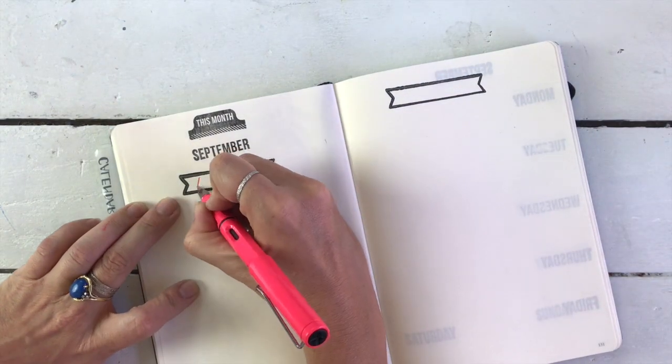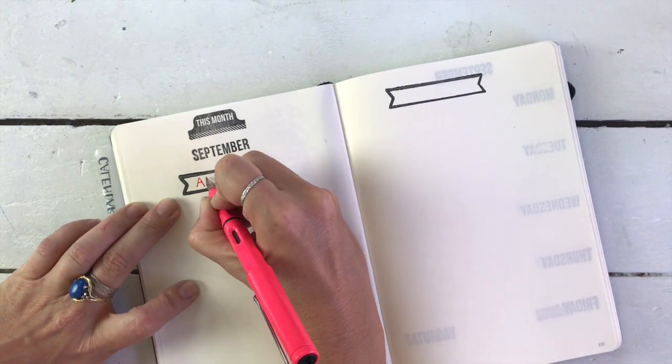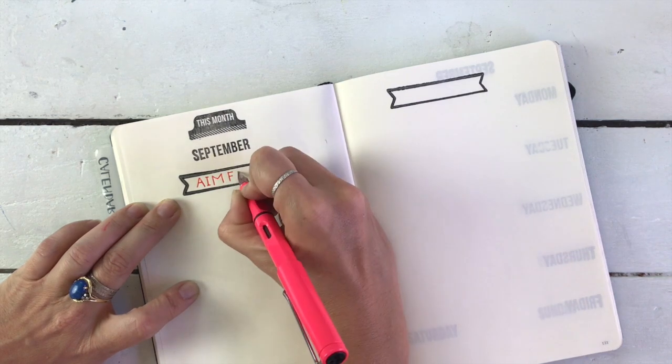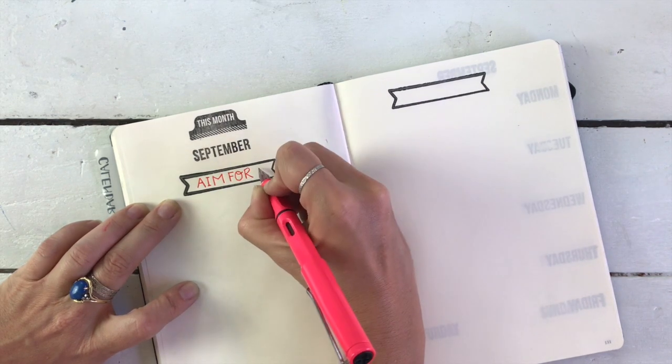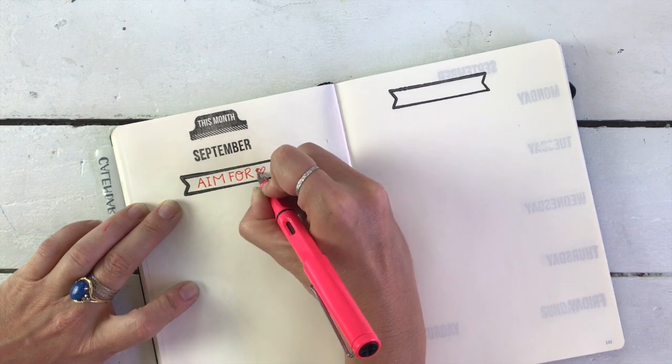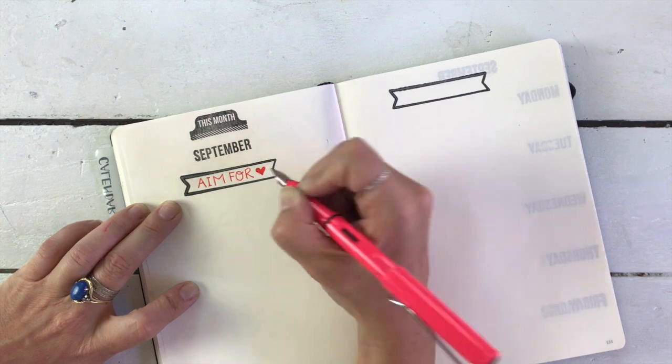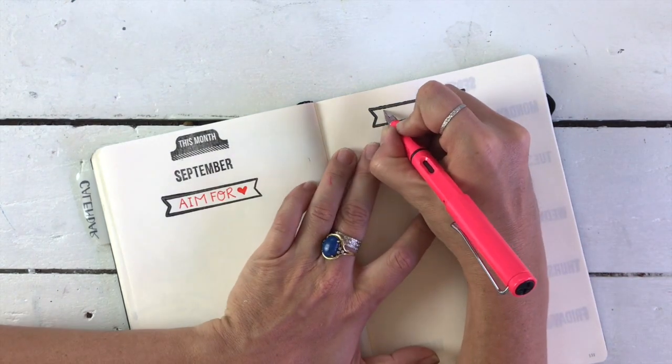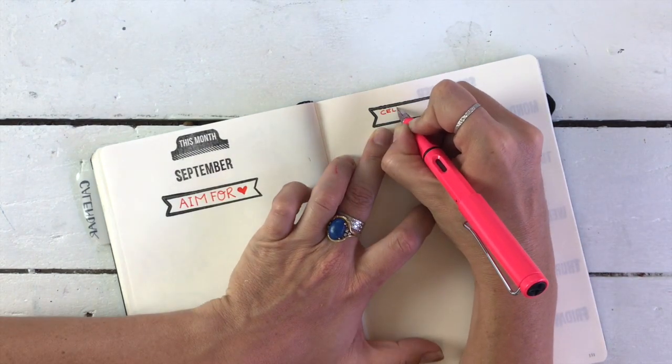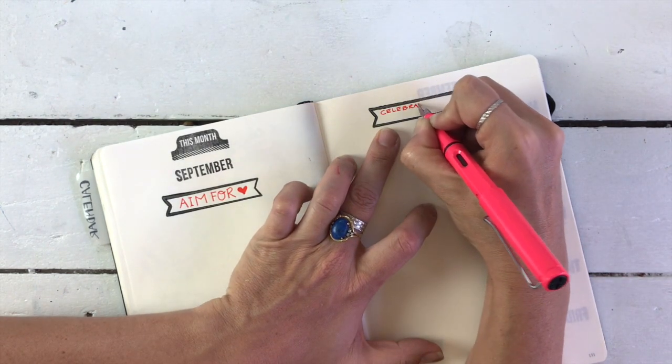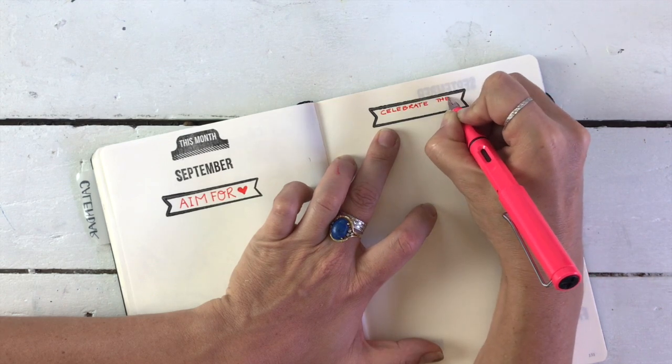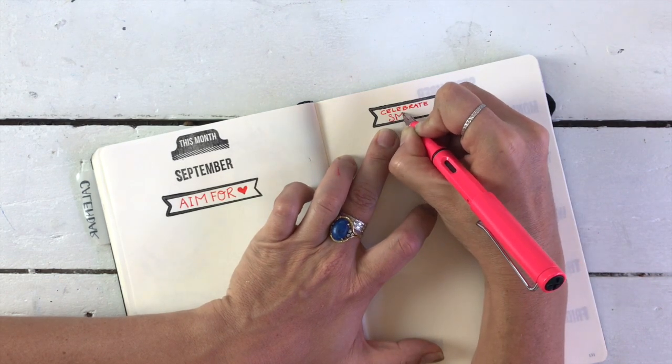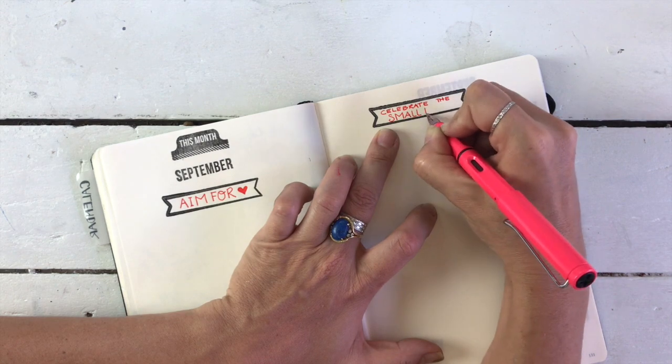Now this next part is what I consider the most important part of my planner. This section is at the very beginning of each month. I have aim for, and these are basically my goals. And I have celebrate the small wins. And that is my review. And I've given them these titles because I feel like they're just reminding me to be a little bit kinder to myself.